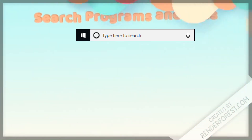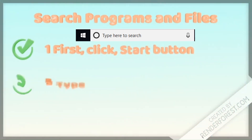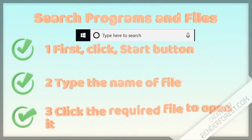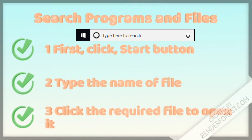Search Programs and Files: First, click on the start button. In the search box, type the name of the file. Then click the required file to open it.